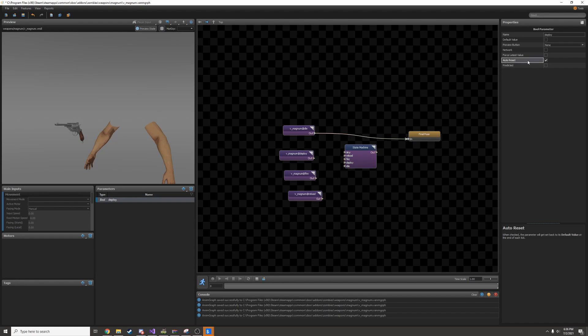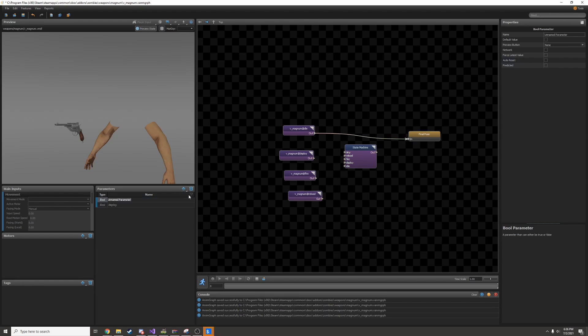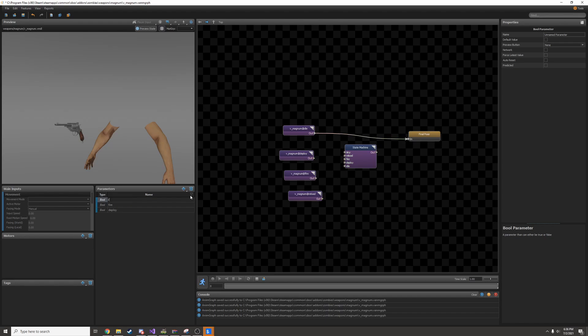If auto reset is off, then it'll act like a switch and you'll toggle between on and off. I'll add a couple more bool parameters for fire and reload. I have to make sure these are all auto reset.